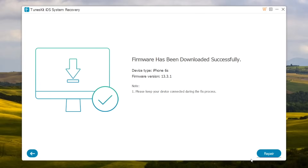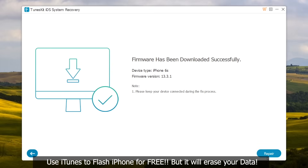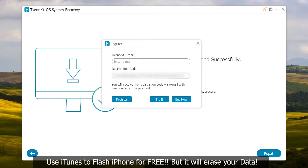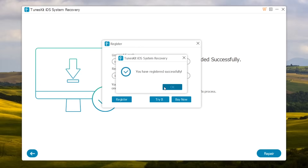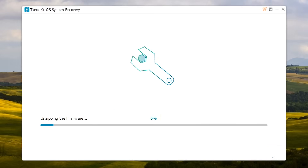After the download completes, press the Repair button to start flashing. However, you have to register this software, which means you need to buy it. If you want to fix your iPhone for free, use iTunes, but iTunes will completely erase your iPhone and you will lose all your data. If you don't want to lose your data, buy TunesKit iOS System Recovery and register it to start flashing.